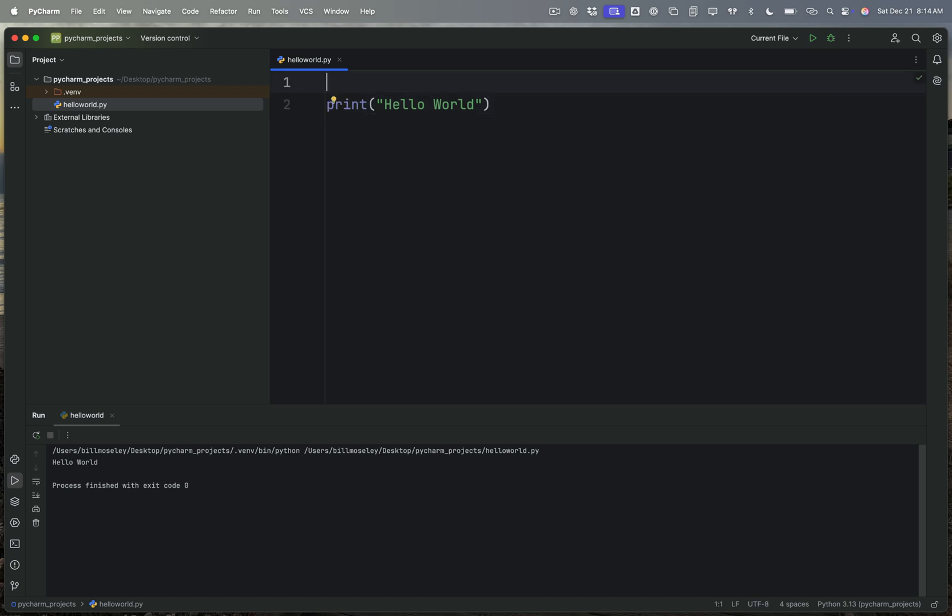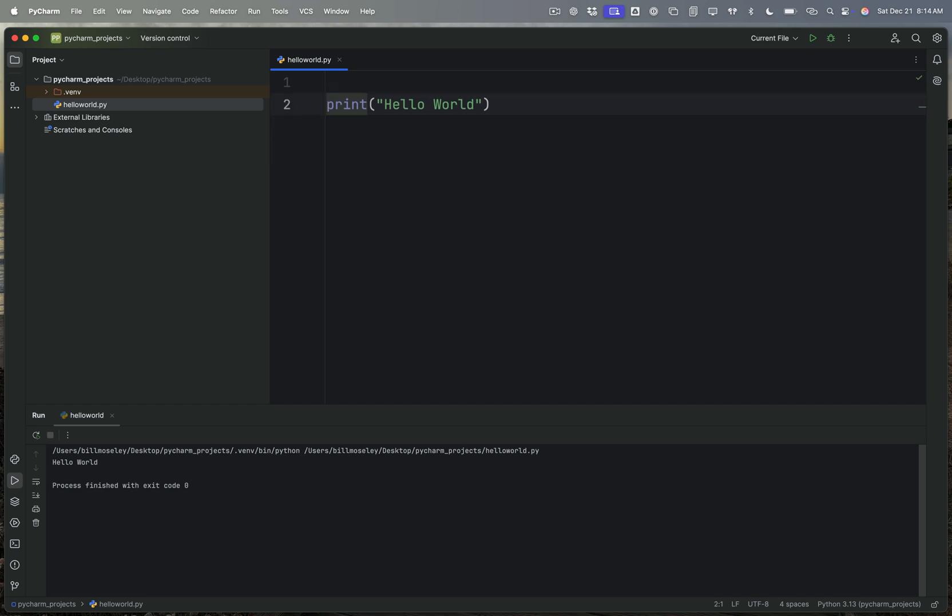I'm going to move the Hello World down to the next line by going to the beginning and hitting enter. I can even move it down a couple here, and what we're going to do now is we're going to create something called a variable.